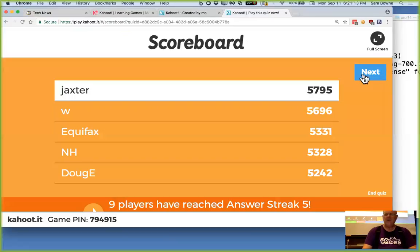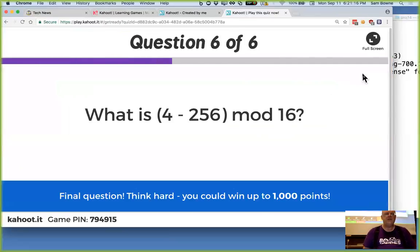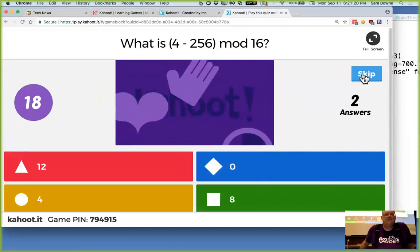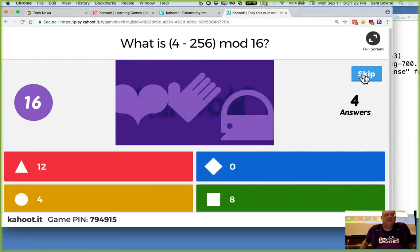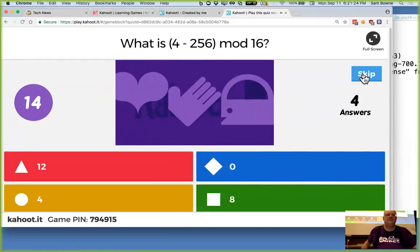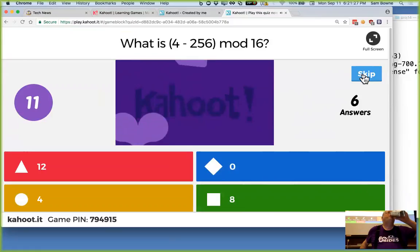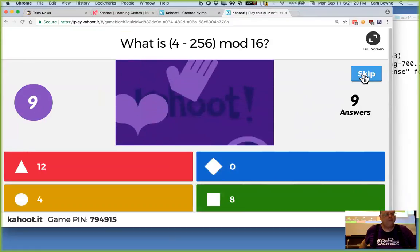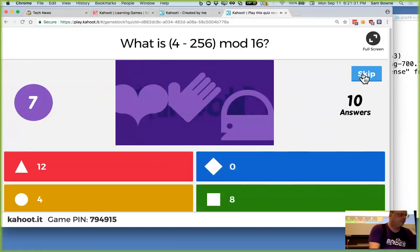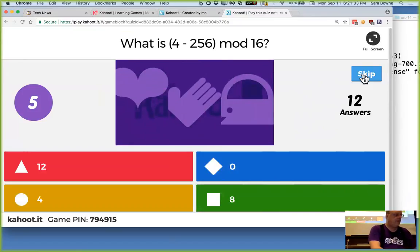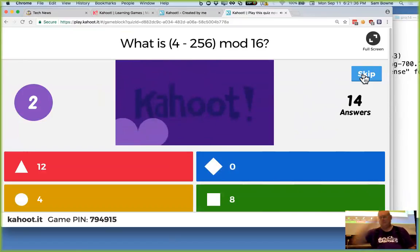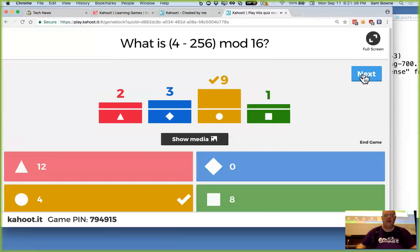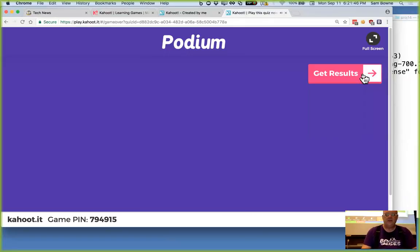And is there another one? There is another one. Okay. 4 minus 256 mod 16. All right. And that's 4 because 256 is a multiple of 16. So 256 is 0. All right. Good.